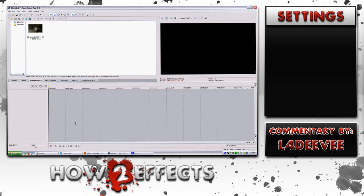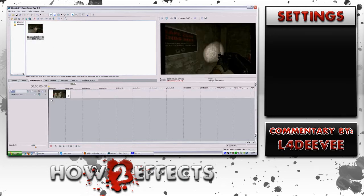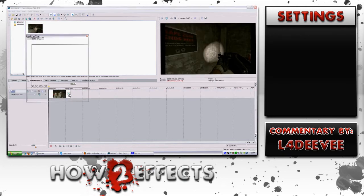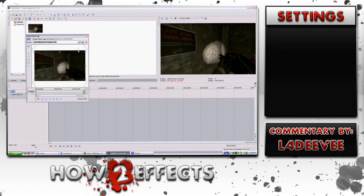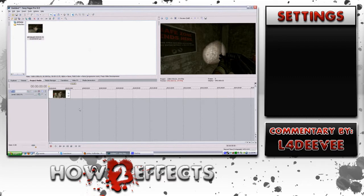Today I'm going to be doing a tutorial on some basic effects that I like to use. Nothing fancy, but by all means it is something that I use in any video that I make. I'm just using this clip as an example — it can be anything really.